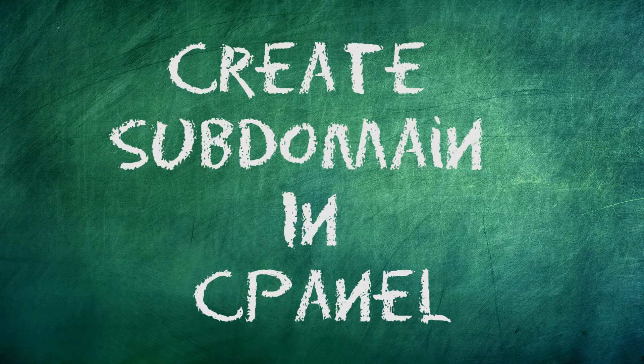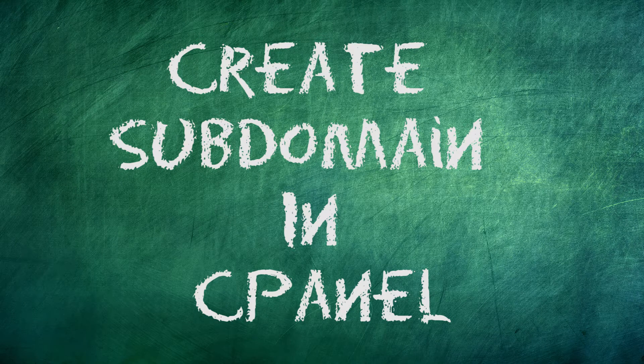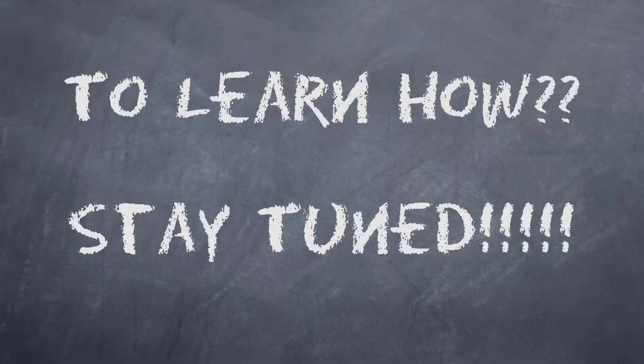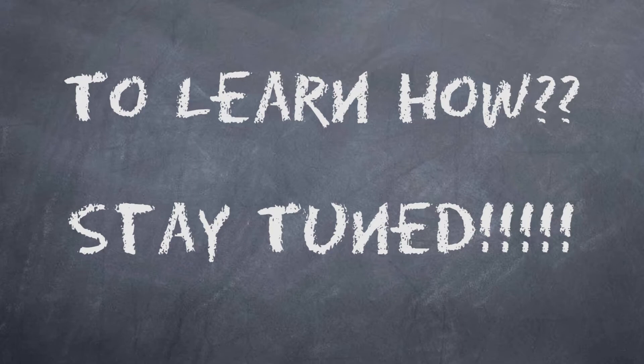Do you want to learn how to create a subdomain in cPanel? To learn how, stay tuned.